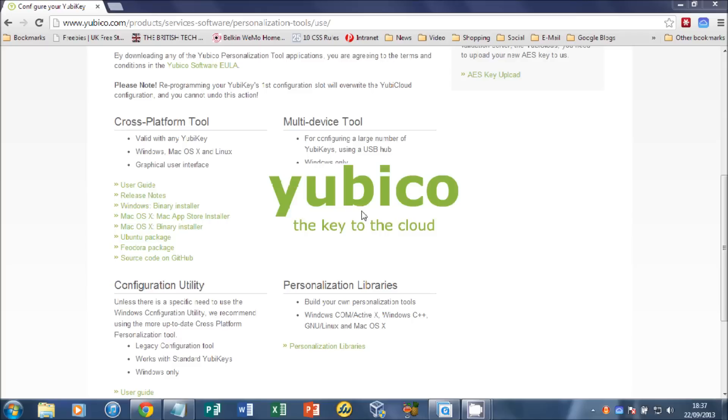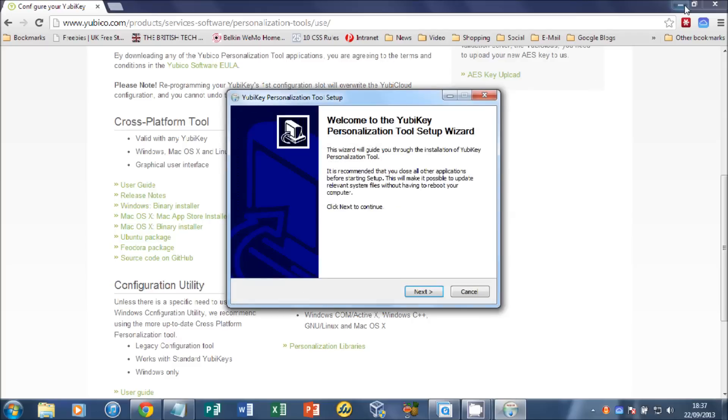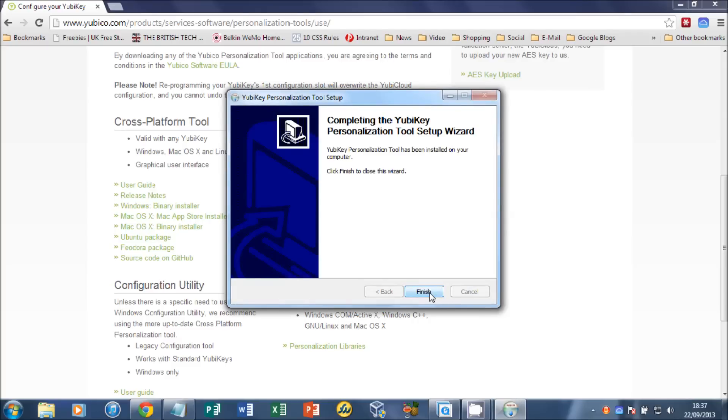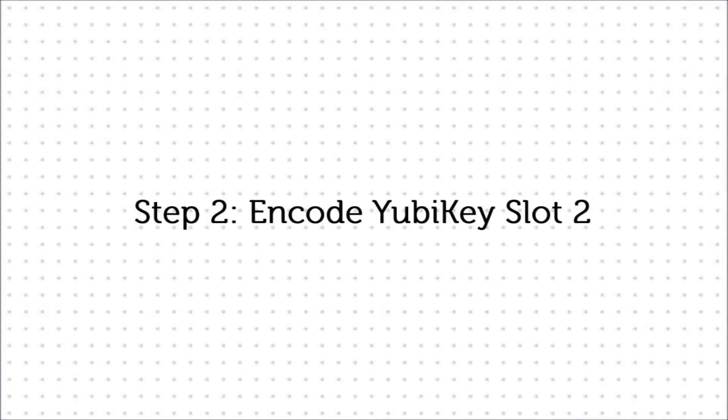The first thing you'll see is the YubiKey logo. Click Next, choose an installation path, click Next and Install. The files will be installed on your computer. Click Finish.